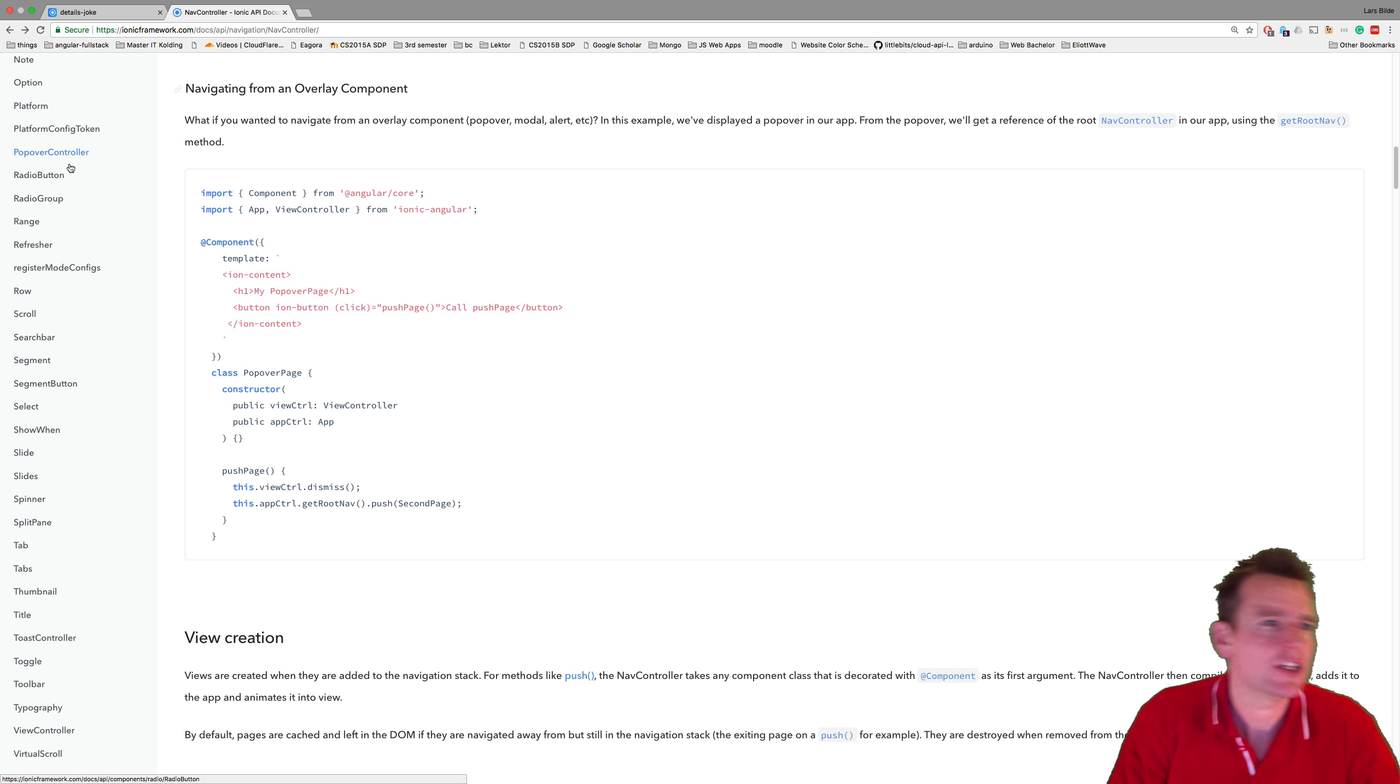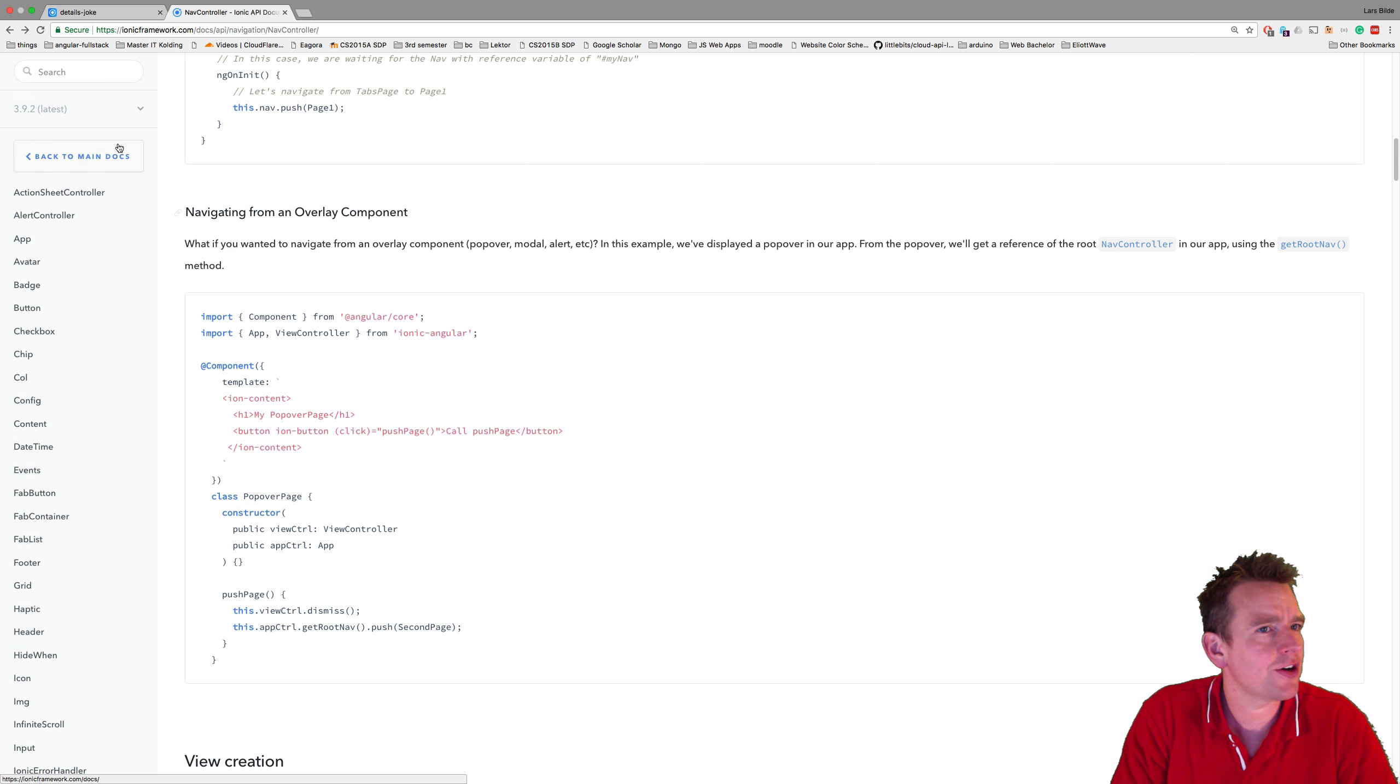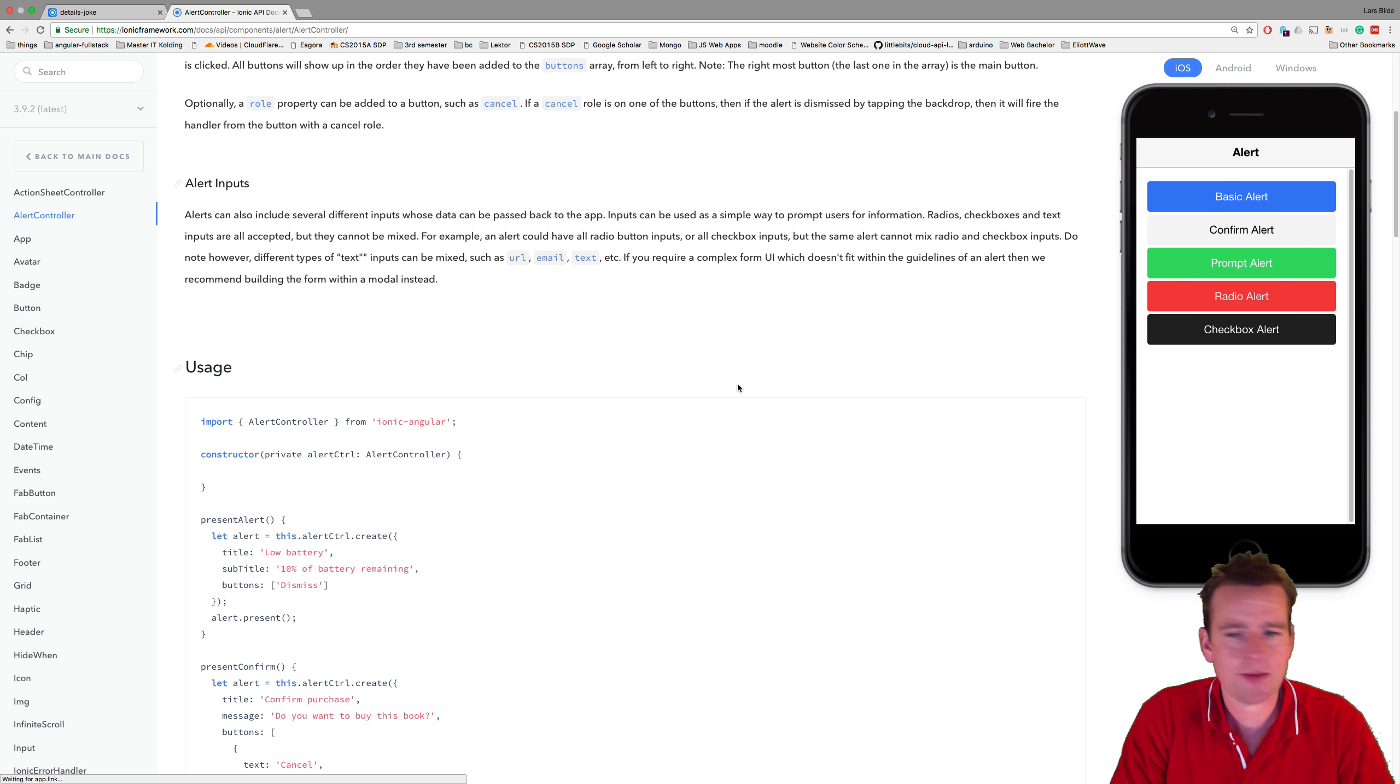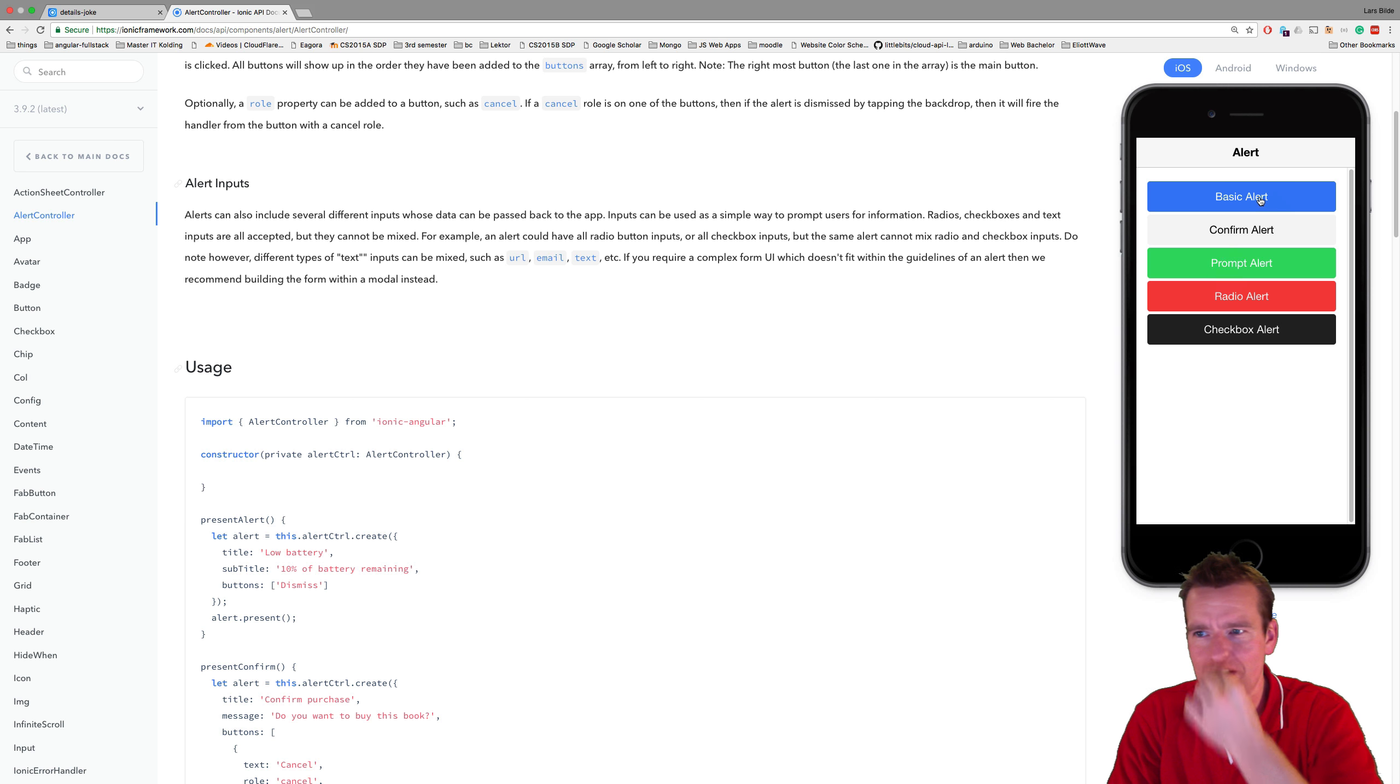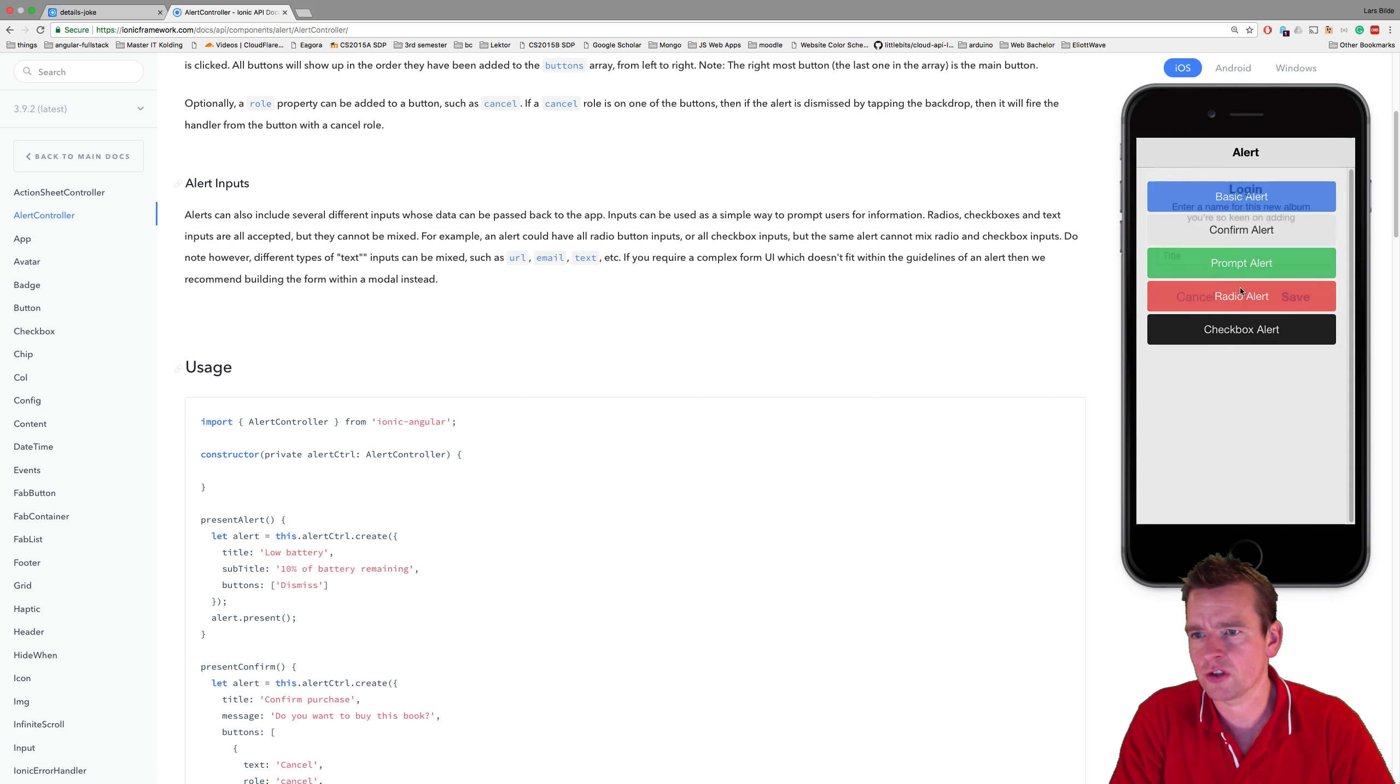So jumping back to the API information right here on the Ionic docs, find the alert controller here instead of the nav controller. And you can see examples and you can see right here how it works. I want something like this confirmation and I can say yes, I want to delete or I don't want to delete, something like that. There's also basic alerts, how you use those. There's the prompts where you can cancel or save.